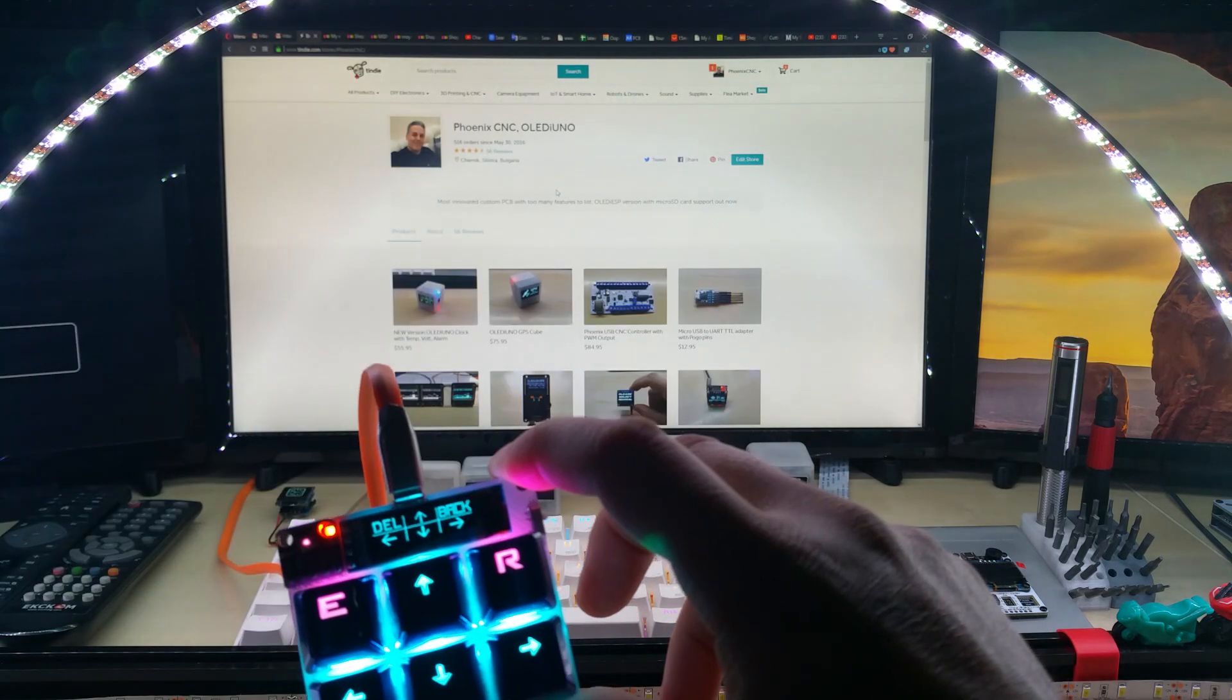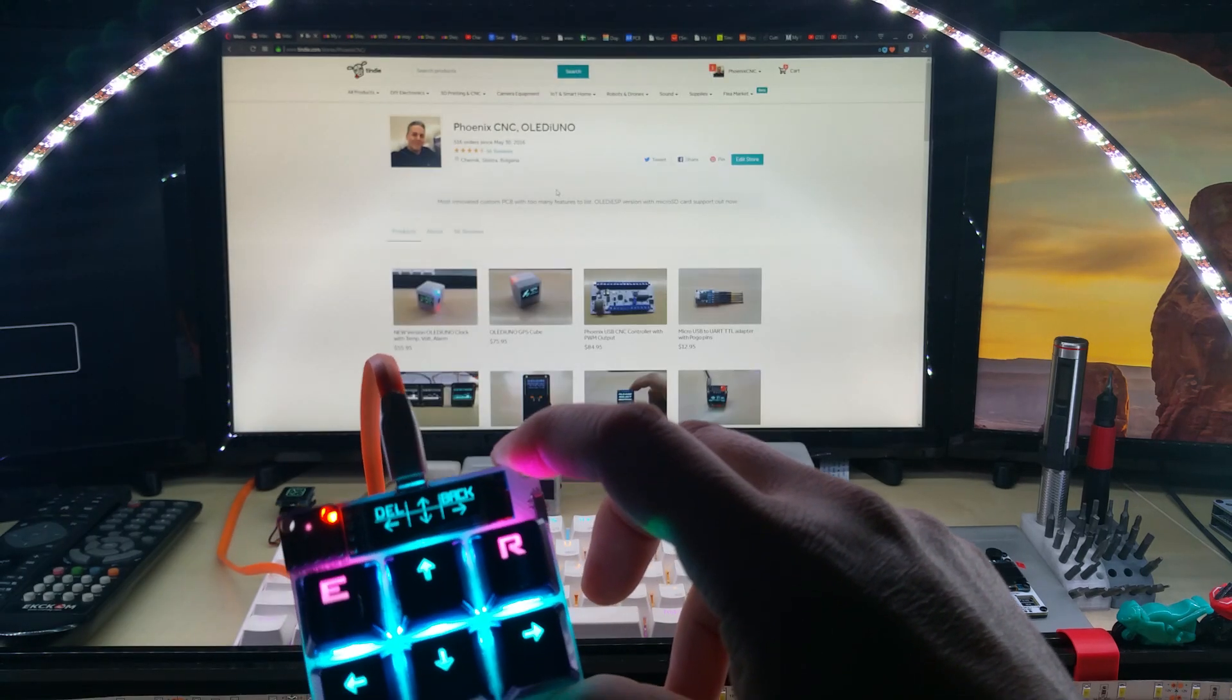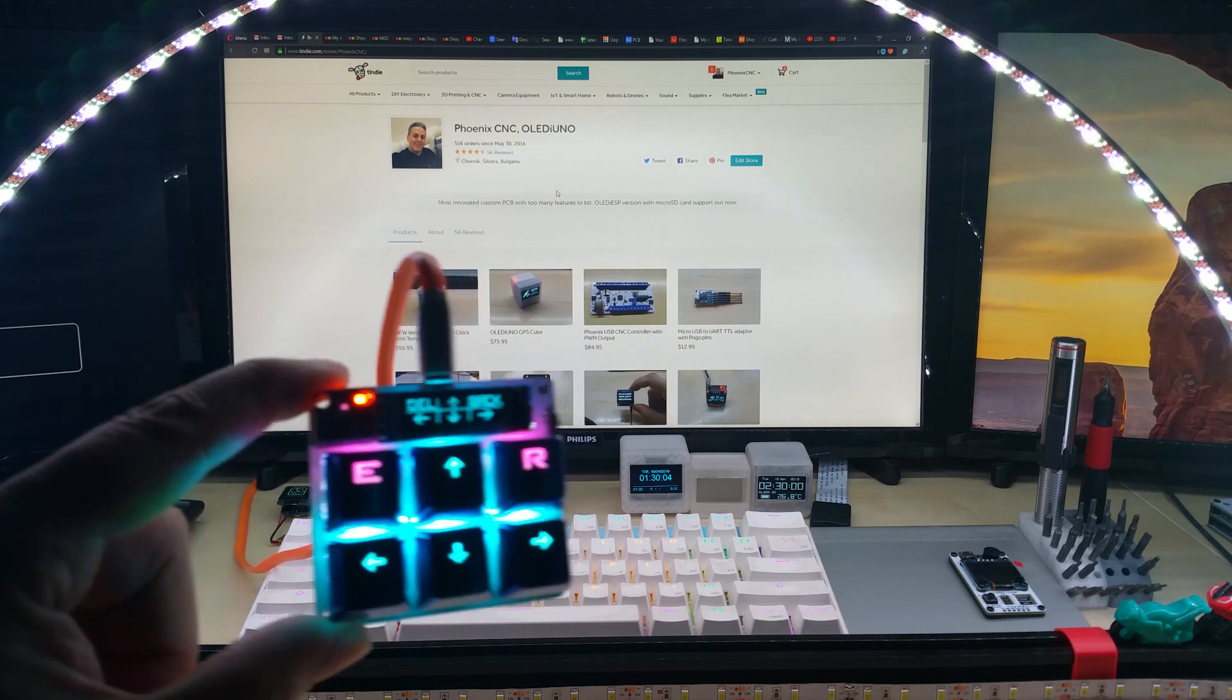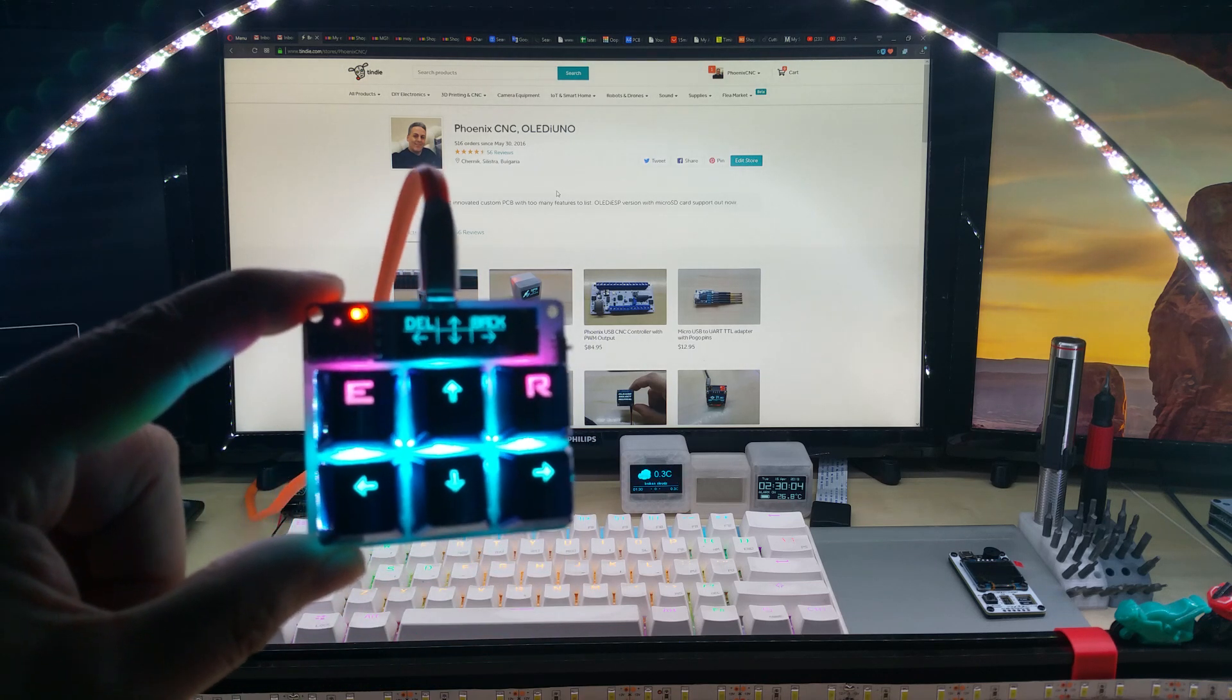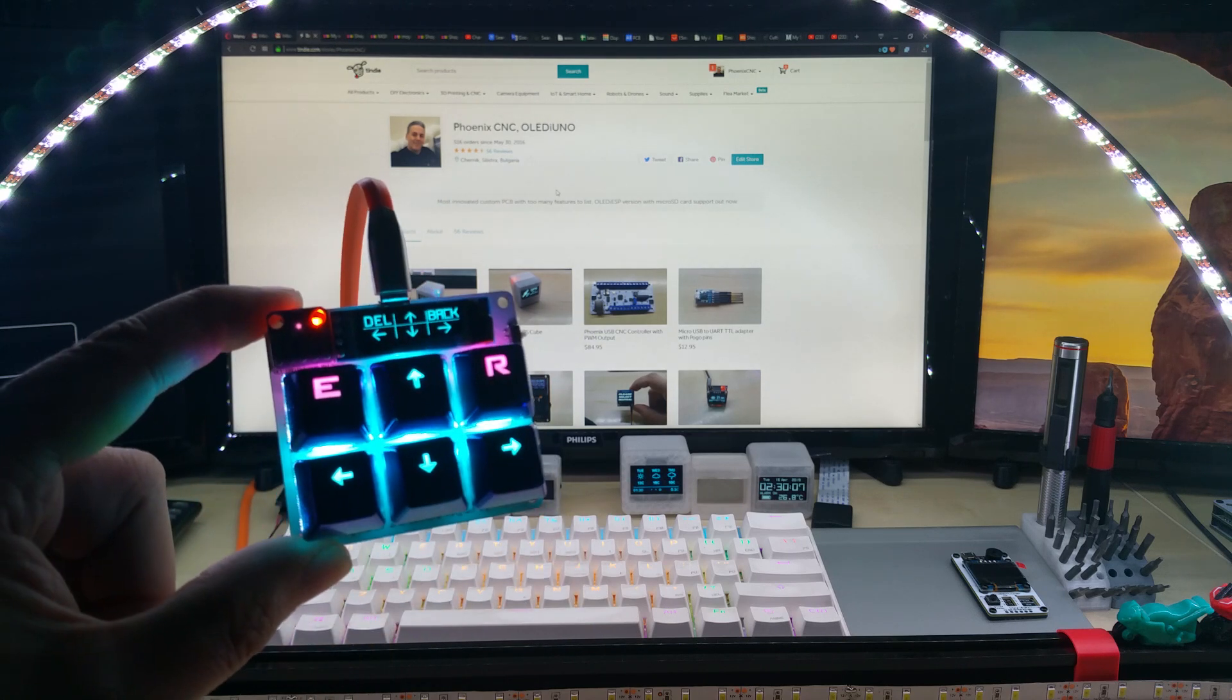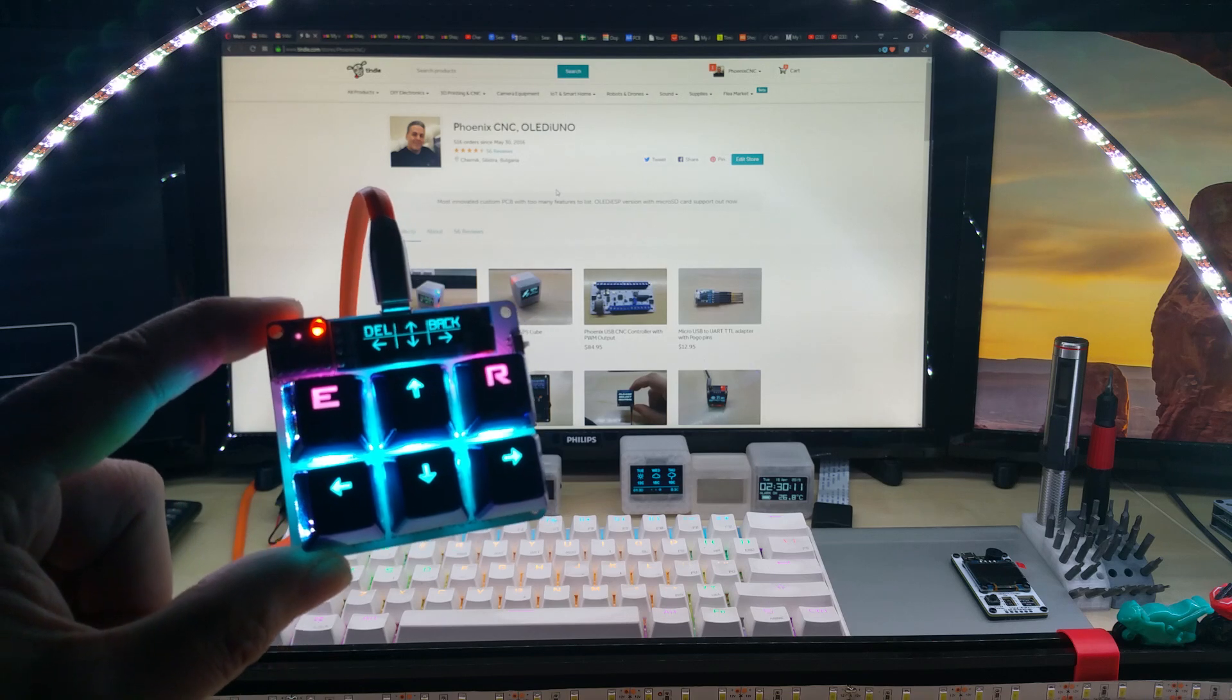Seems like there's a little lag. Might be my computer because I have too many programs running at the same time. This was it. I hope you like it. Take care everybody and thanks for watching. I hope you enjoyed watching.